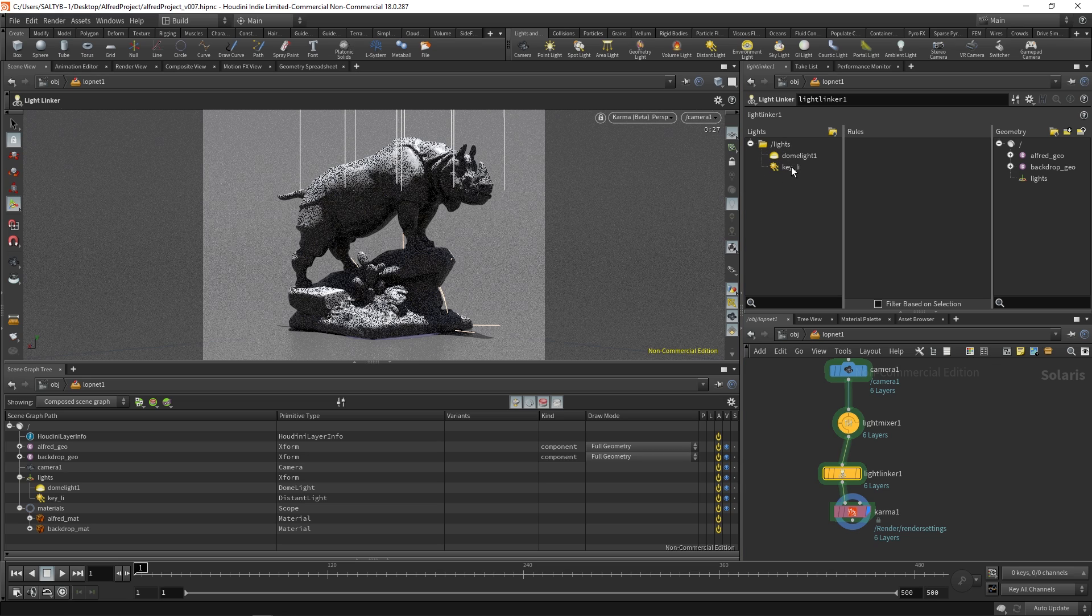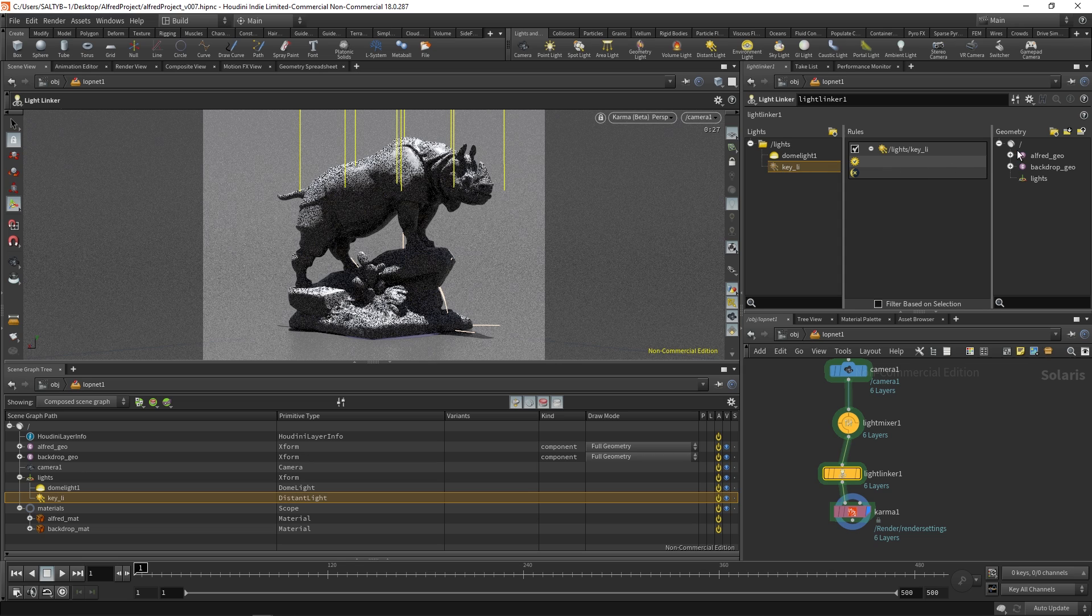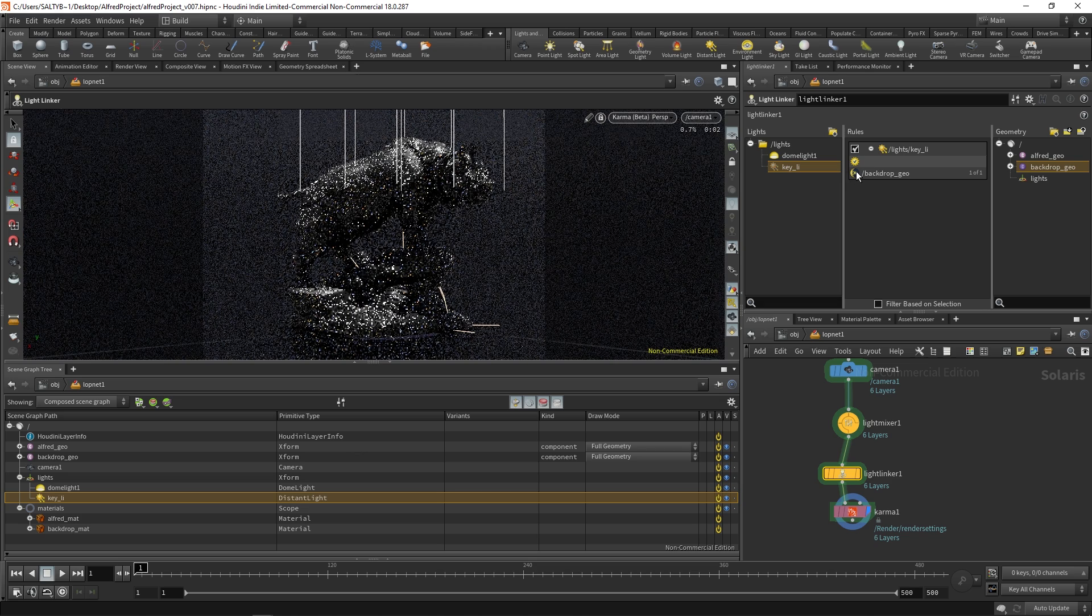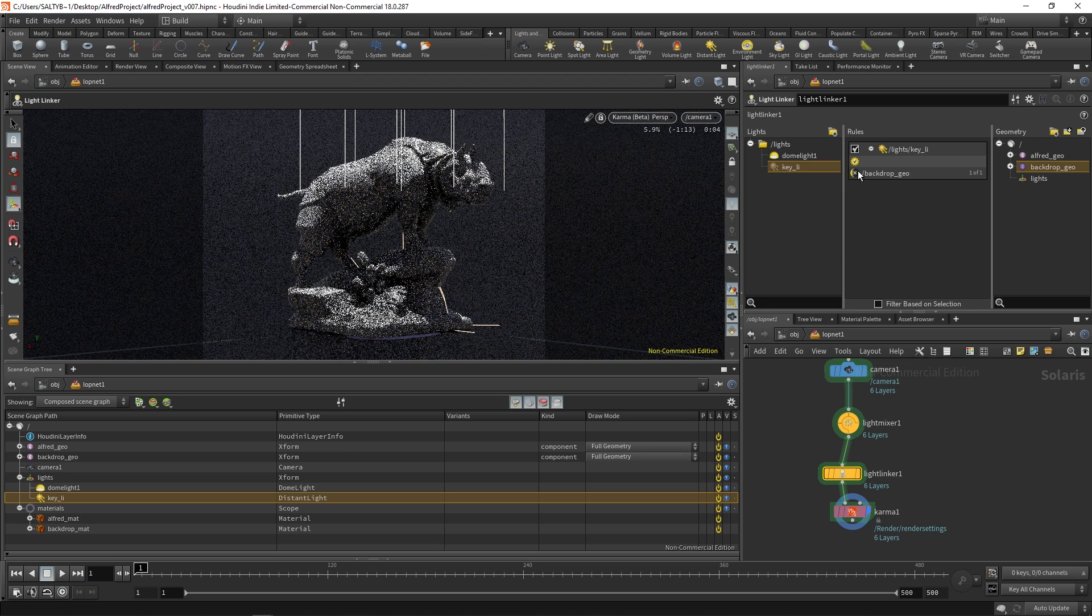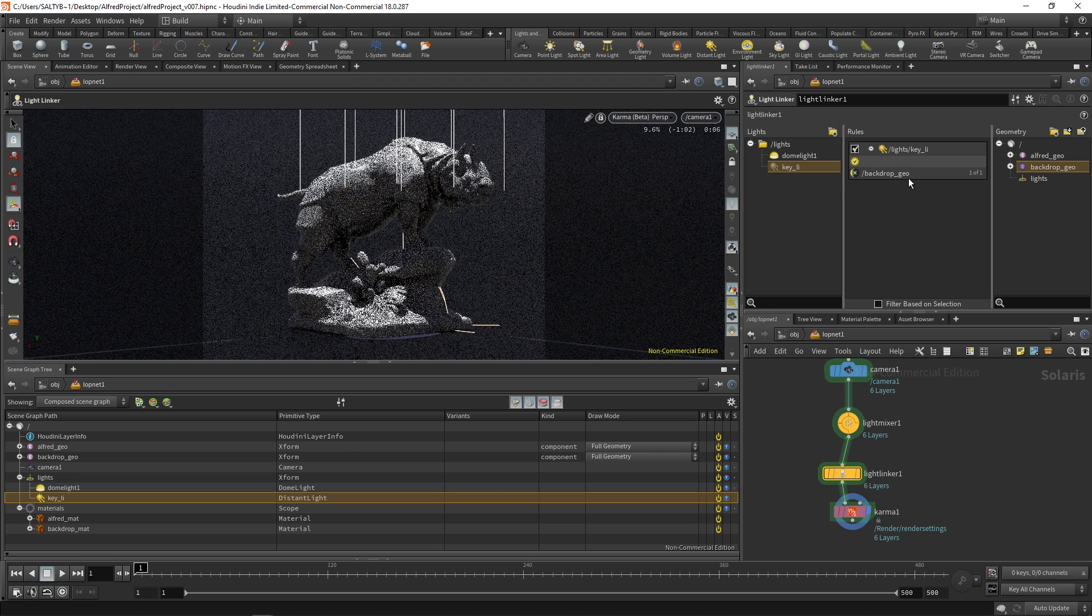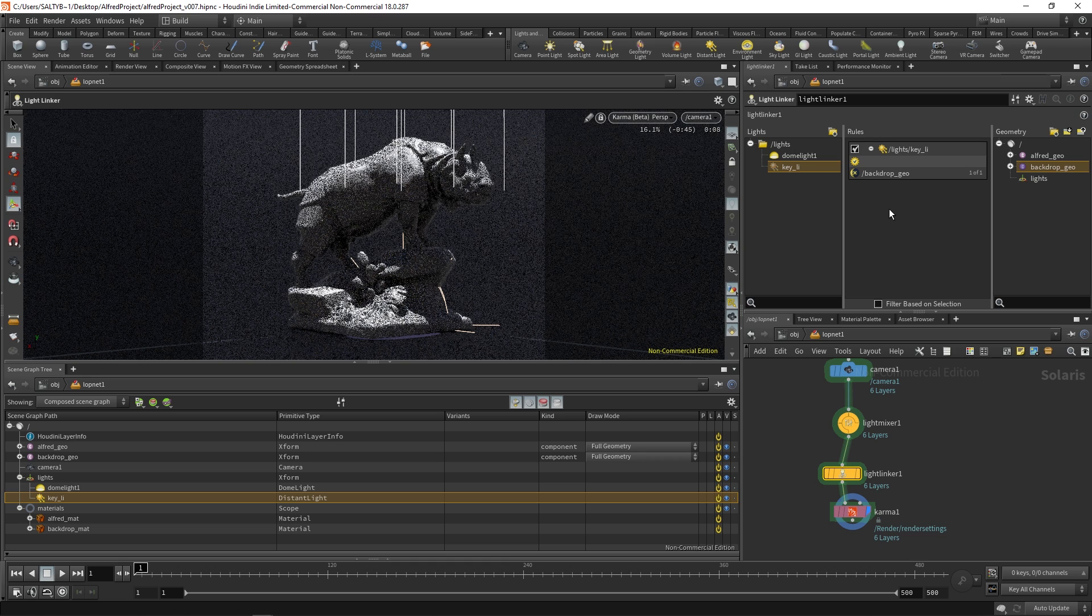So I can do it two ways. I could say all right key light you are not allowed to affect backdrop. And see this little X icon over the sun? That means you should not light this. It's pretty... I love how intuitive that is. It's totally great. And as you can see it works.